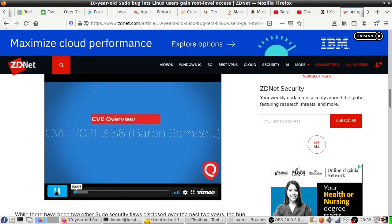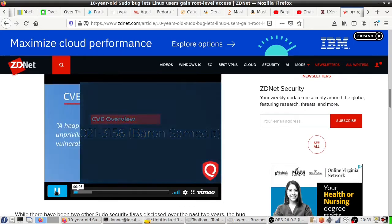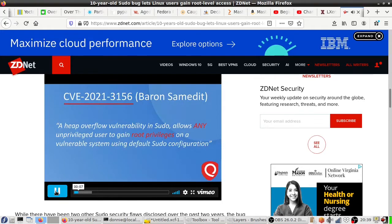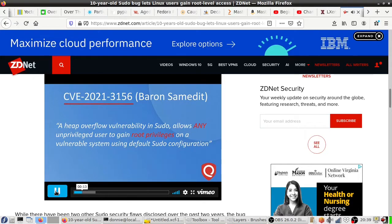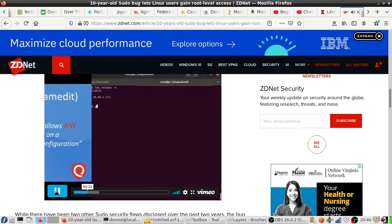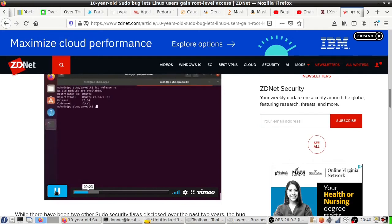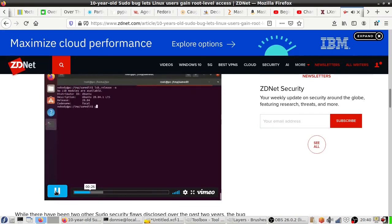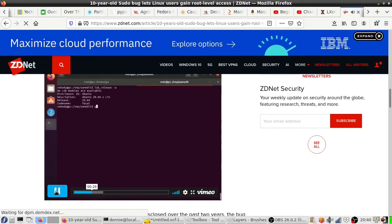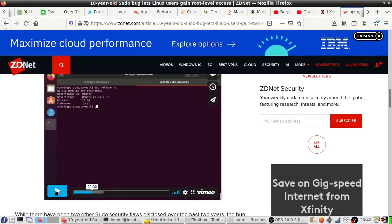Hello and welcome to this video. In this video we will demonstrate exploitation of a critical vulnerability in sudo, CVE-2021-3156, which allows any unprivileged user to gain root privileges on a vulnerable system in its default configuration. Let's take a look. First we'll make sure you're using an up-to-date version of the operating system here.